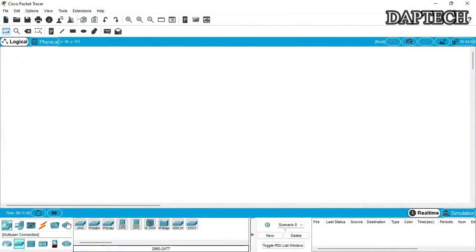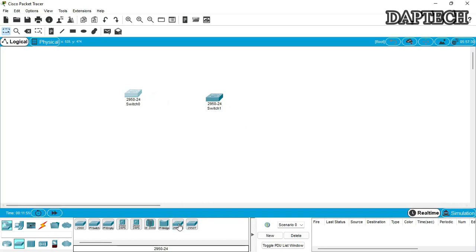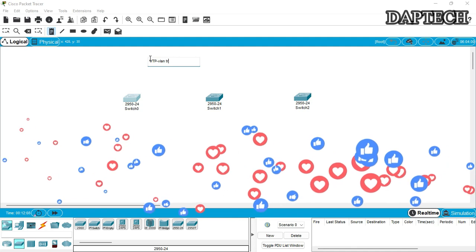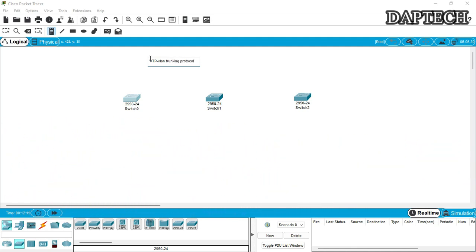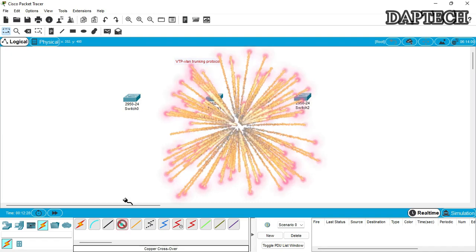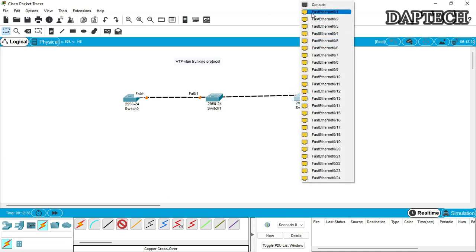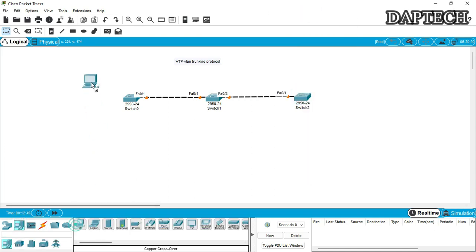We will first create a topology using different switches. Let's take one switch, then another one, then we will put three switches here. VTP is nothing but VLAN Trunking Protocol — Virtual Local Area Network Trunking Protocol — which is very helpful for the administrator to configure. Let's put the switch cables here. We will use cross cables and also put PCs for the VLANs.